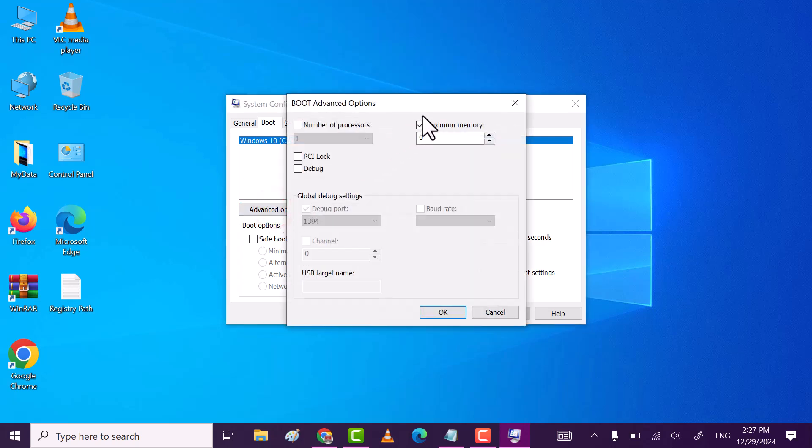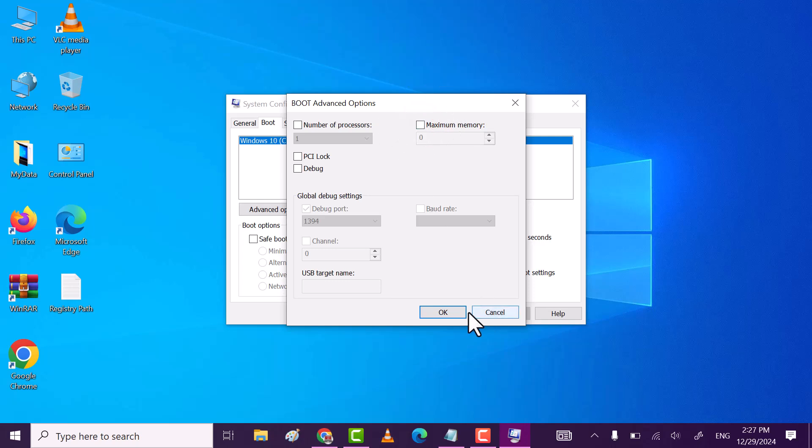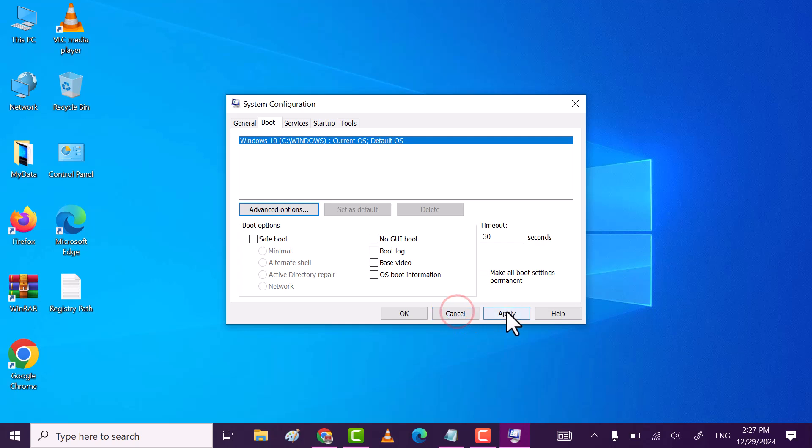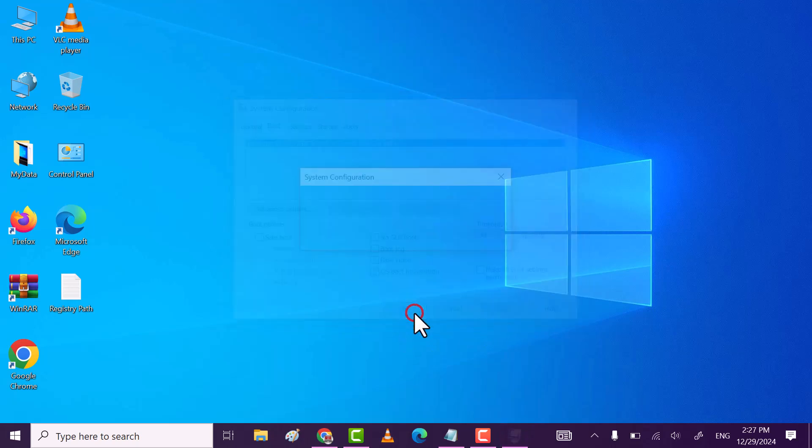Here, make sure untick maximum memory checkbox. And then click on OK. Then click apply and then on OK.